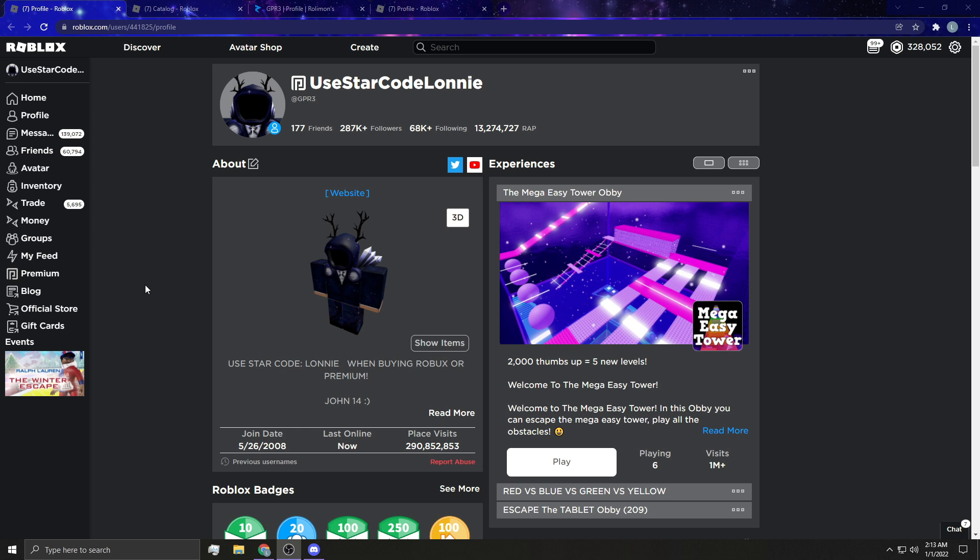So guys, if this video has helped you, drop a like or share with a friend if you're trying to learn how to trade. Drop a comment below how long you've been trading for because for me, I've been trading since the Roblox trading system came out when you actually had to have Turbo Builders Club to start trading.